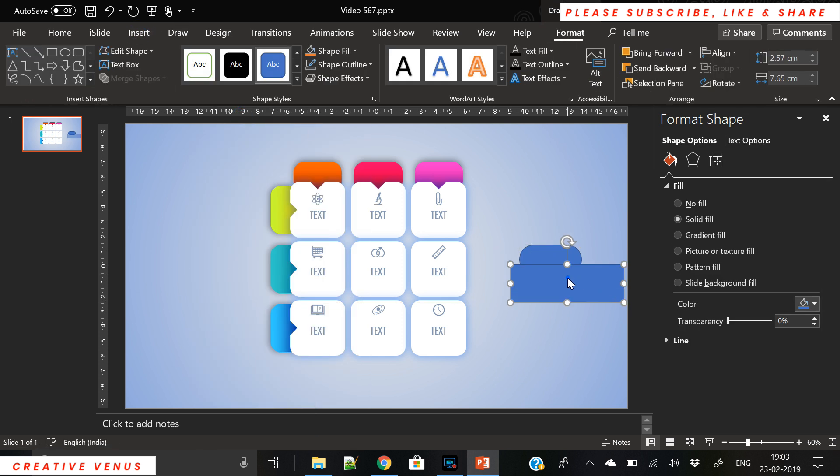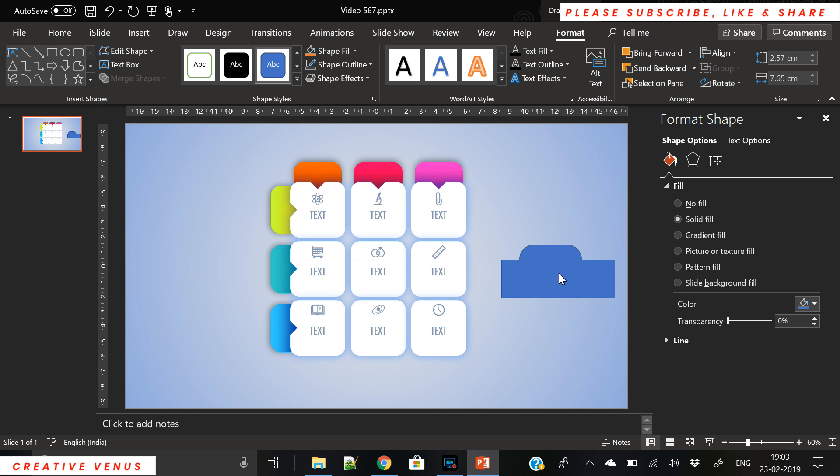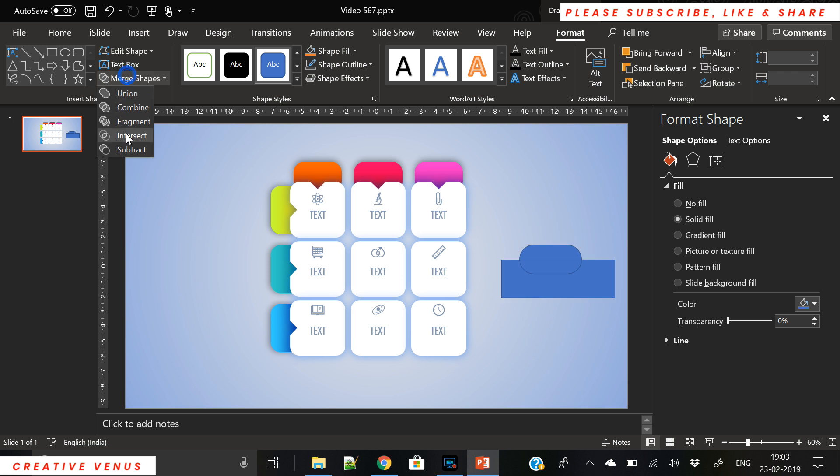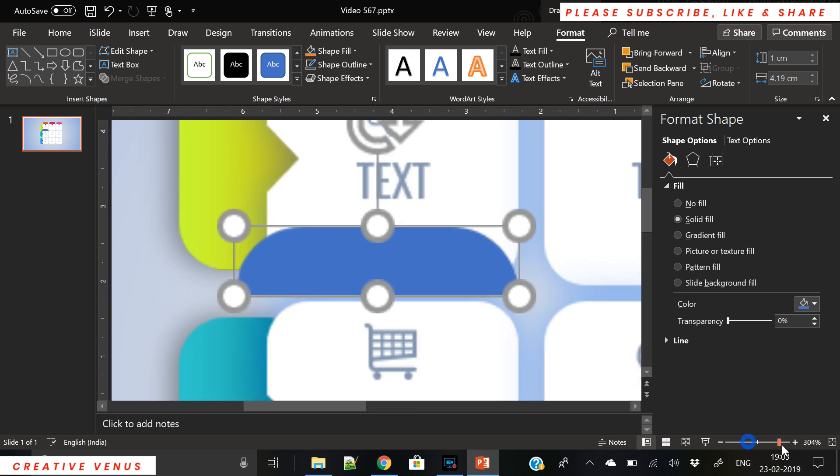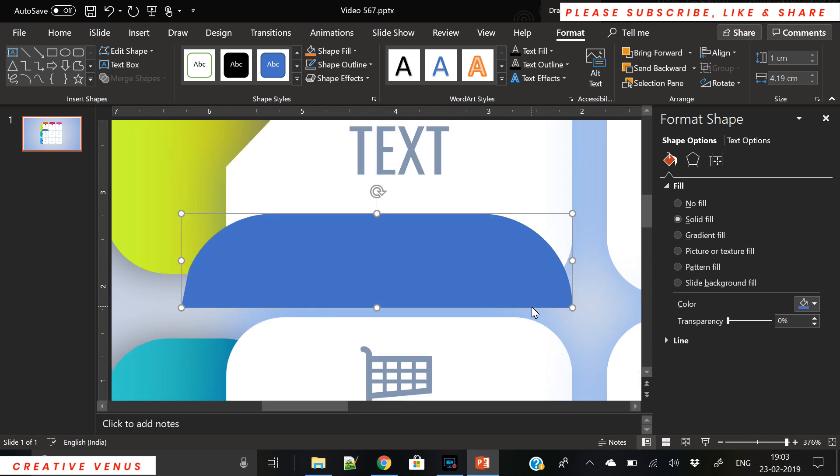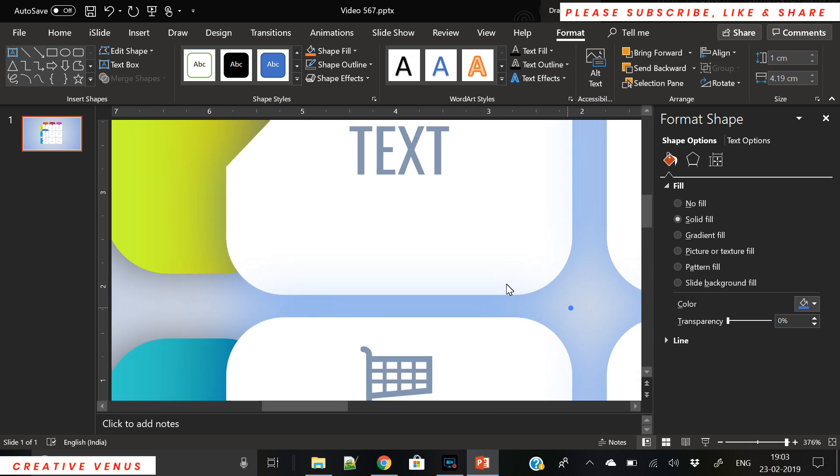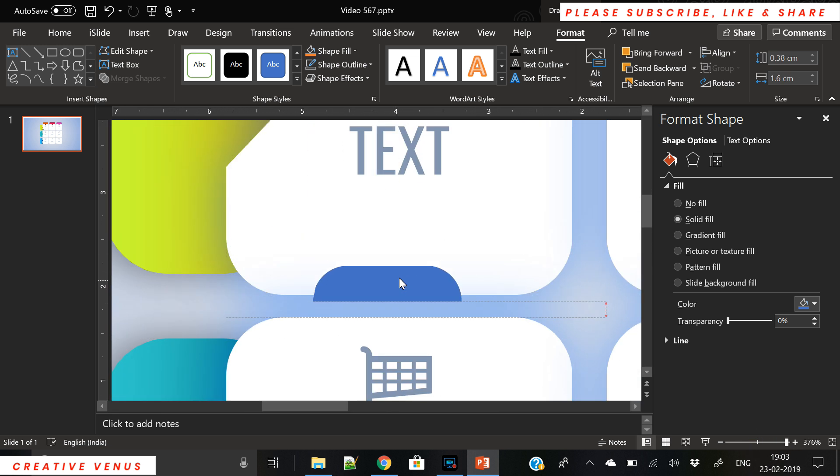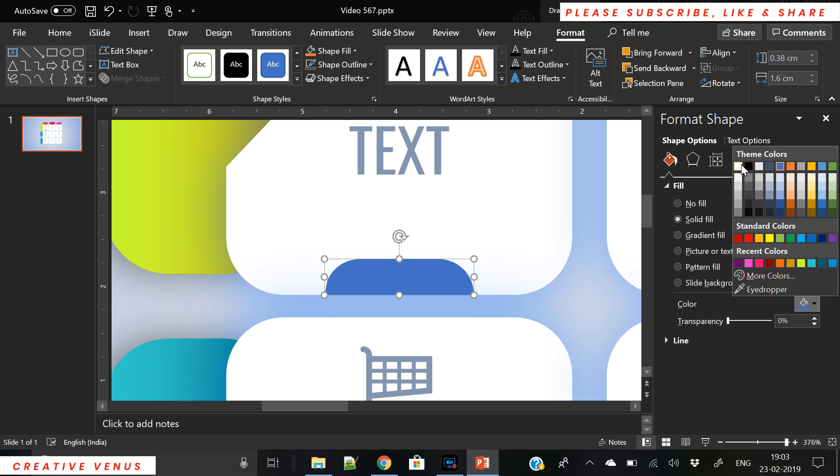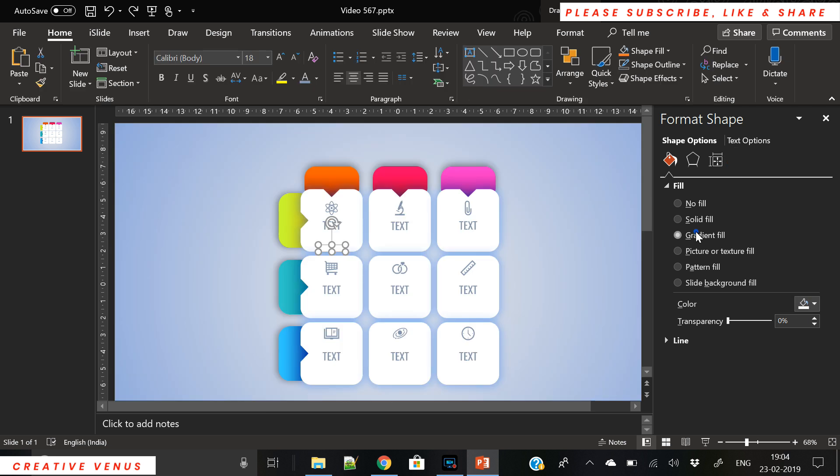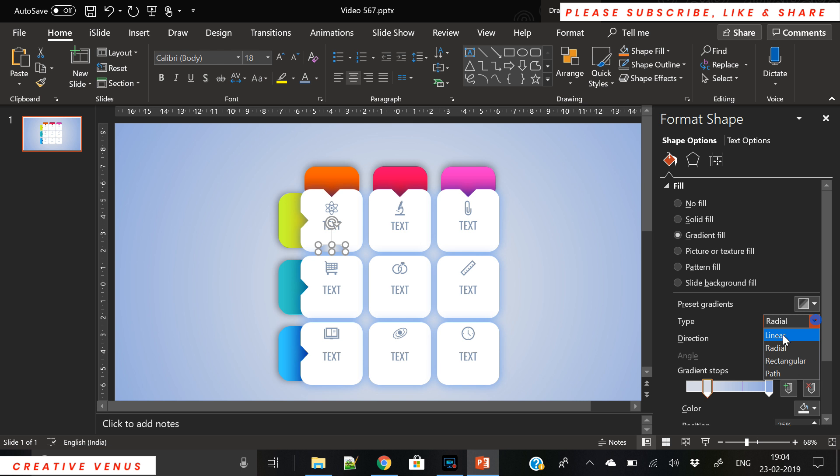So we have inserted these icons and text. Now for the purpose of adding some aesthetics we are designing a shape here. For that we have cut the rounded rectangle to half.